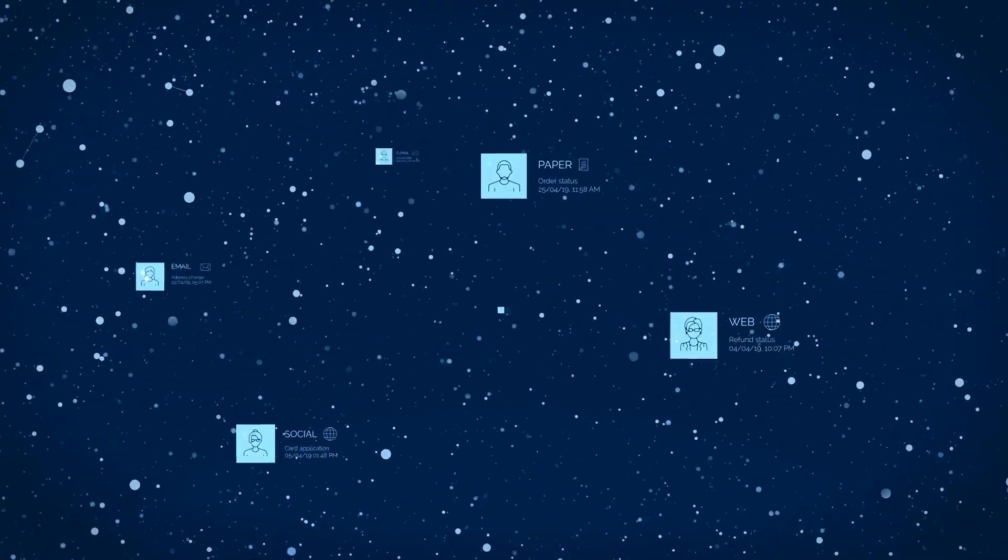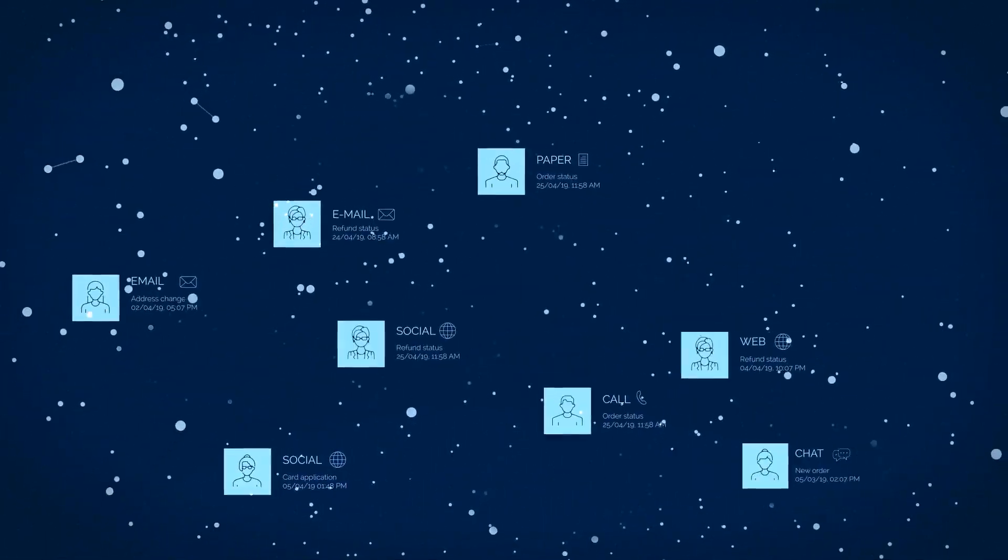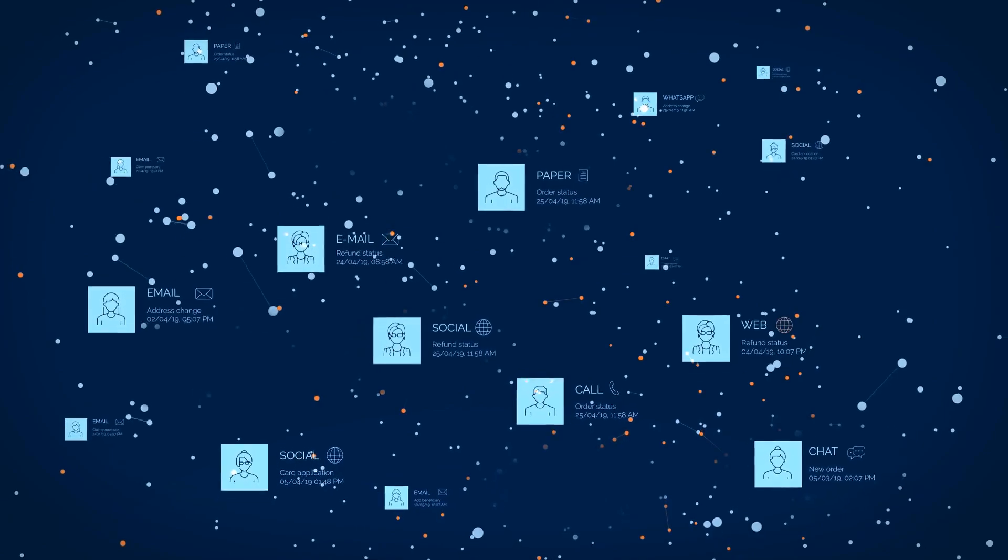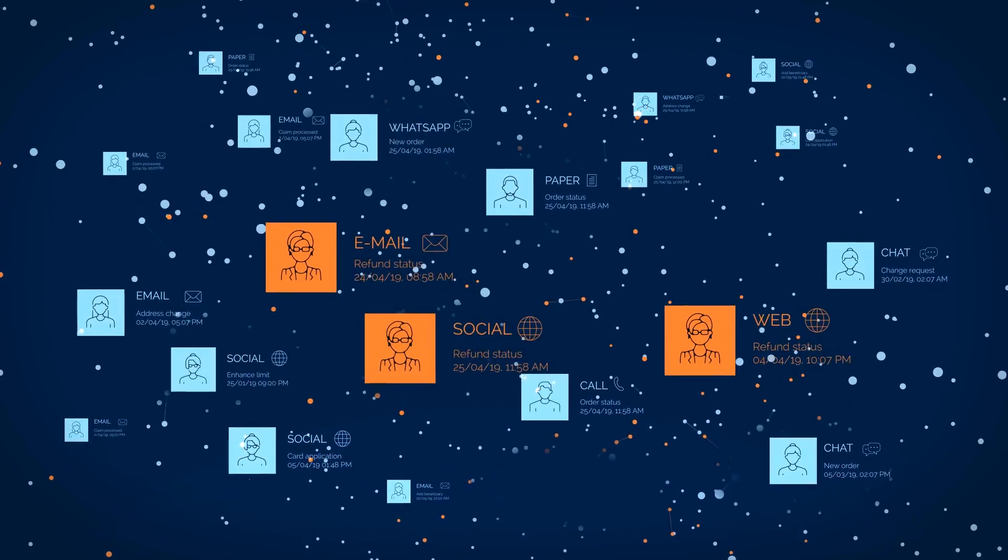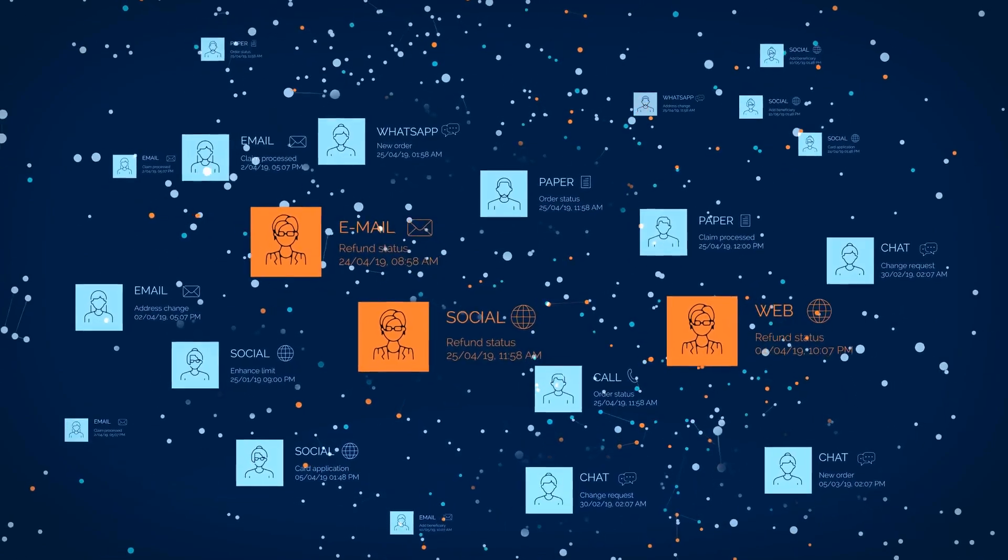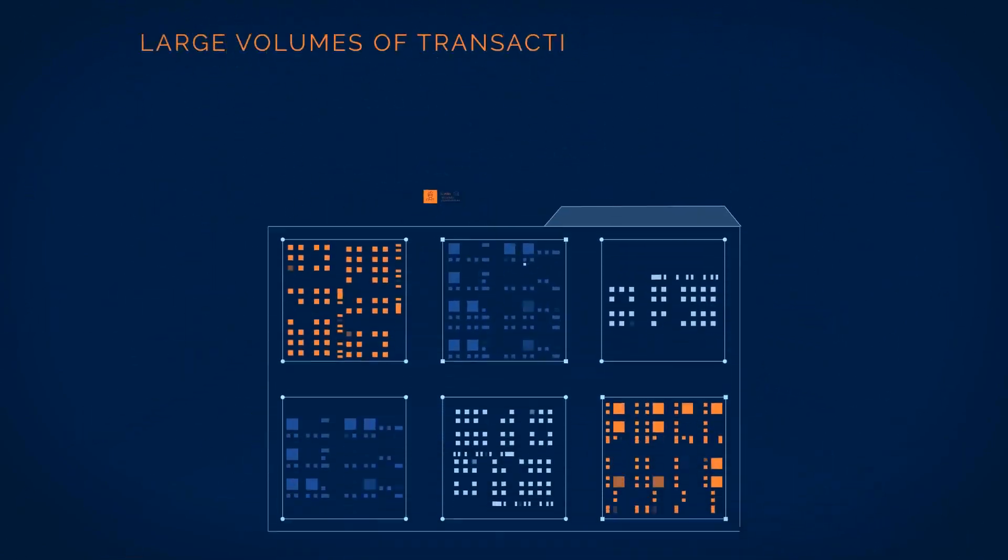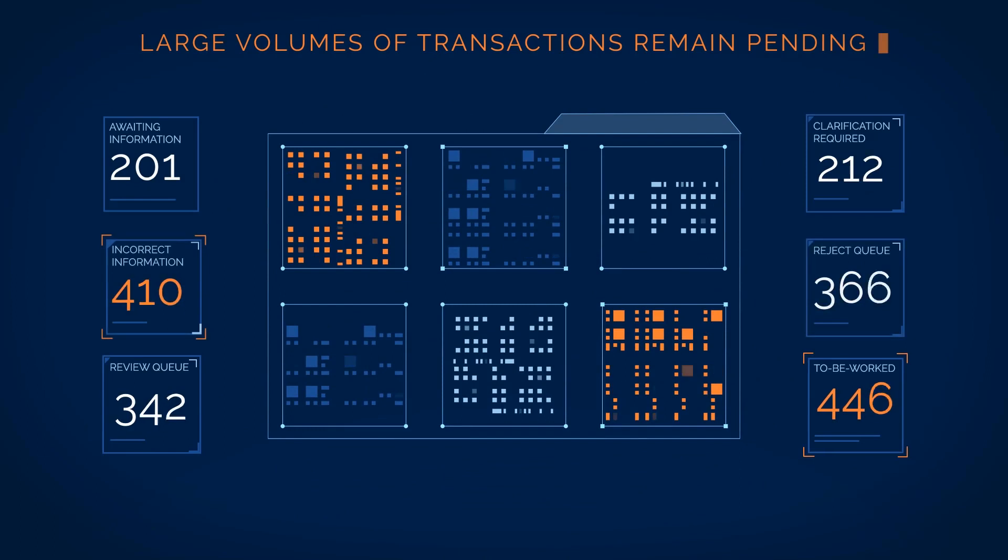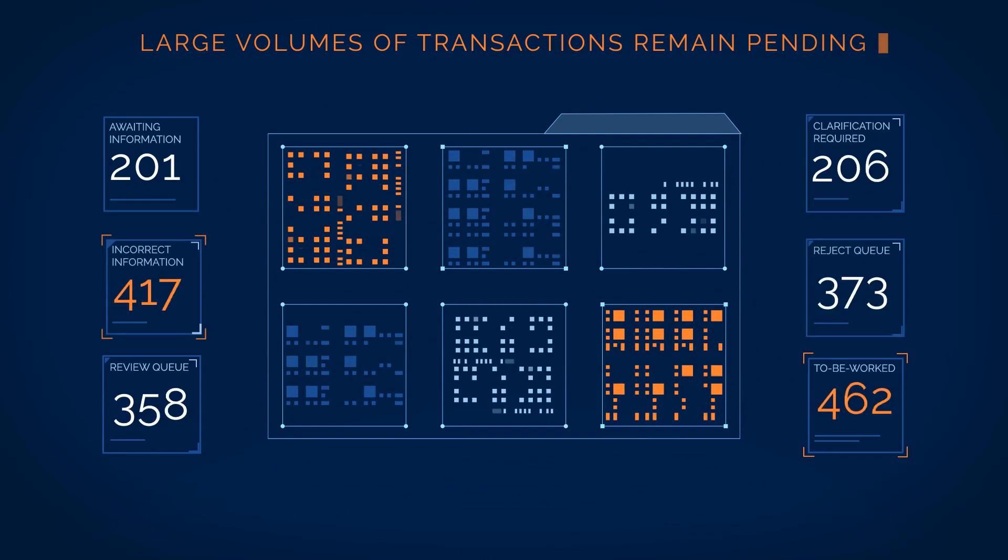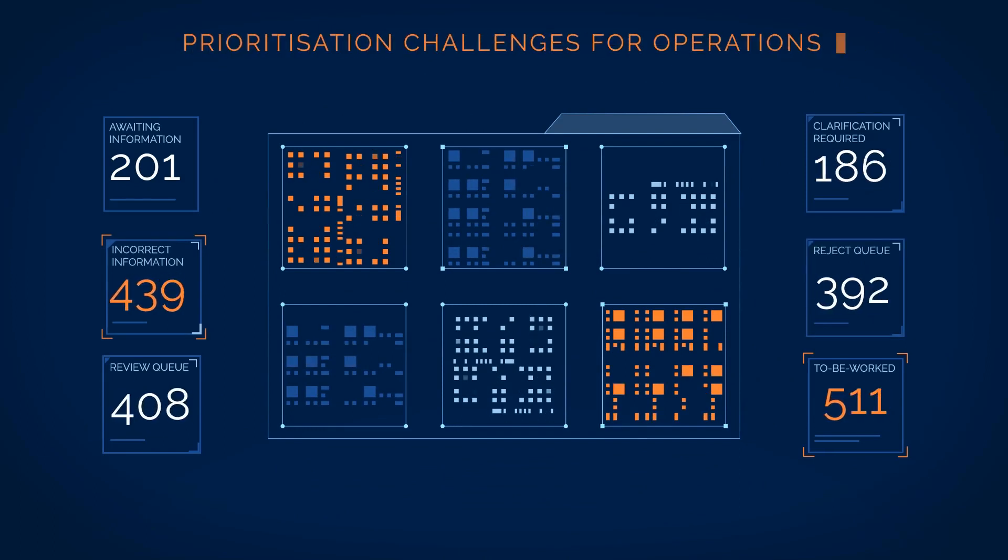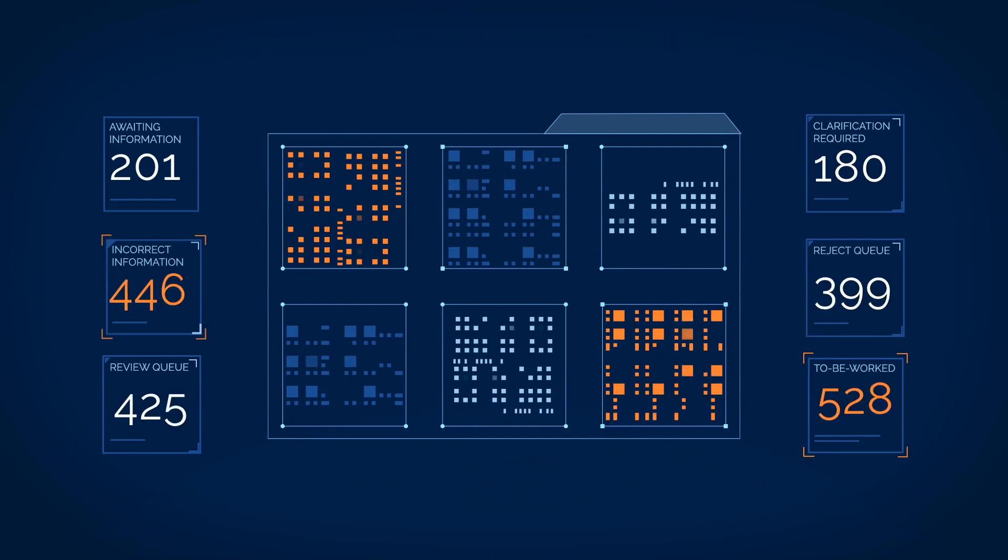In an omnichannel environment, multiple transactions may occur from the same customer, leading to multiple threads of conversations. Large volumes of transactions may remain pending with varied requirements, leading to prioritization challenges for operations.